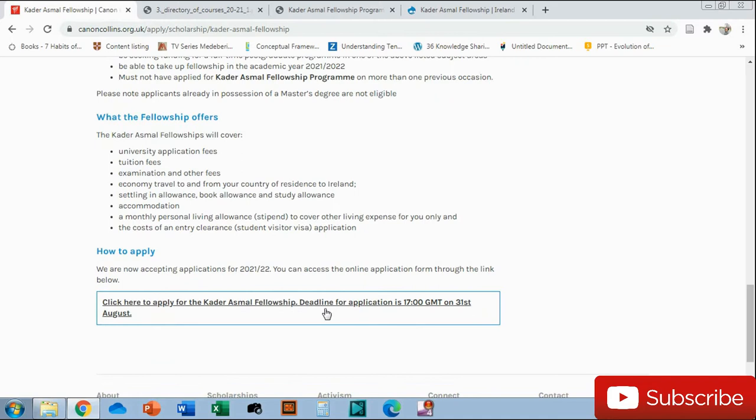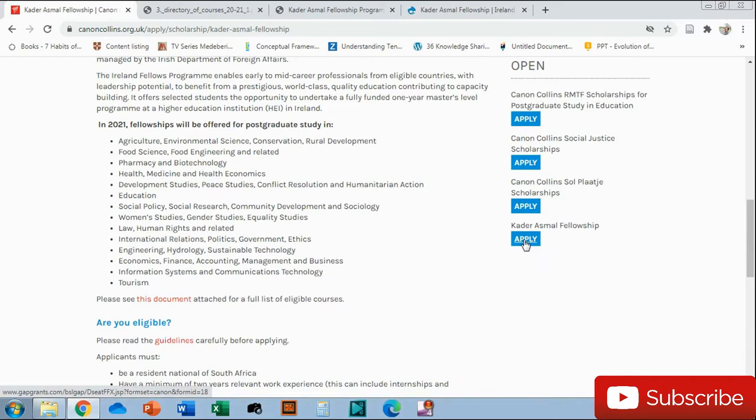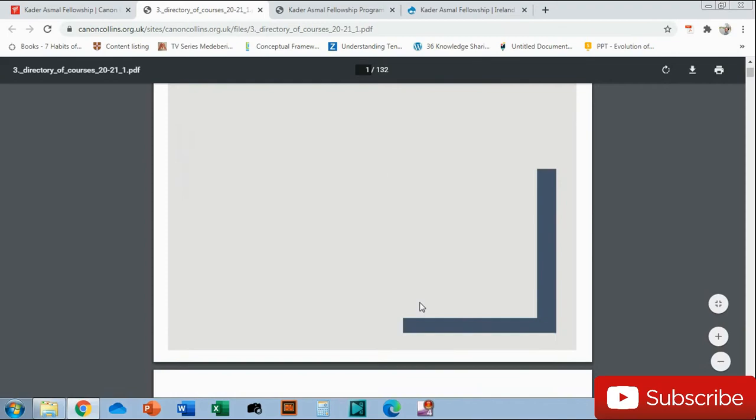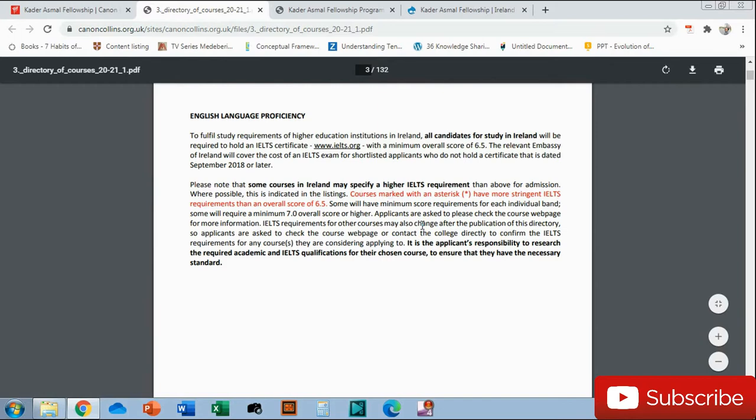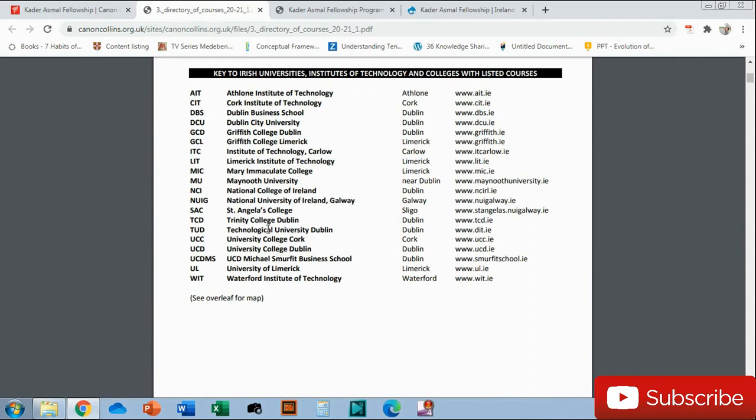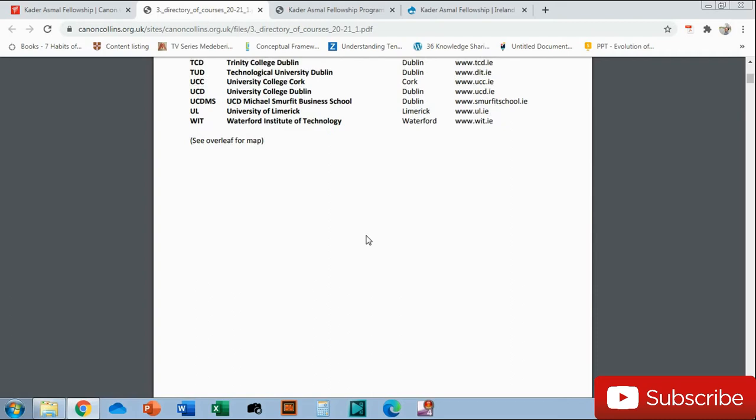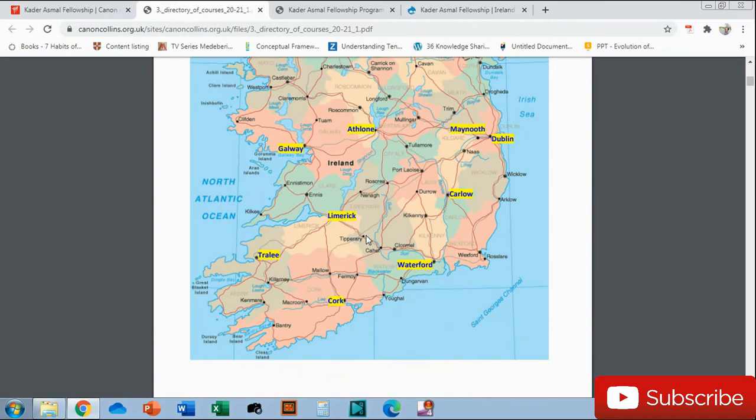I will make another video on how to do the immigration visa once you get here. The good thing is South African students do not need a visa to enter Ireland for three months, but obviously to stay here and study longer you need to apply for the study visa. One thing I did notice is this link does not work here. To go to the application form, you're going to have to click there. Before we go there, these two documents are important. It's 132 pages, you don't have to go through all of it.